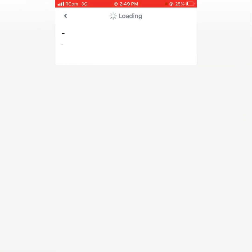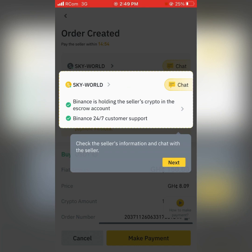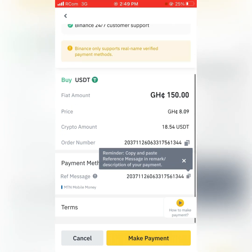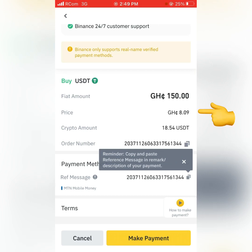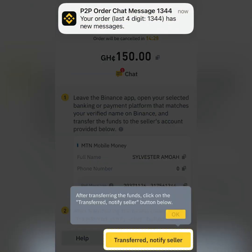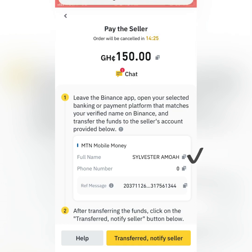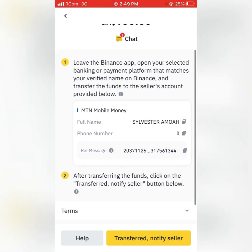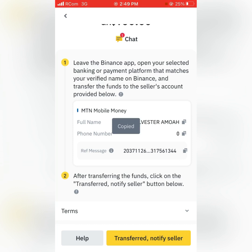After clicking on Buy, the next thing to do is click on Next. Scrolling up, you can see his selling price per USDT is 8 cedis, and the crypto amount I will be getting is 18.54 USDT. You click on Make Payments. When you click on Make Payments, you can see the seller's full name — Sylvester Armor — and the phone number is supposed to appear there. You copy it, send the money, then click on Transferred to notify the seller.